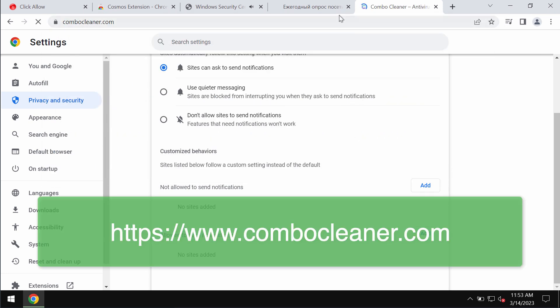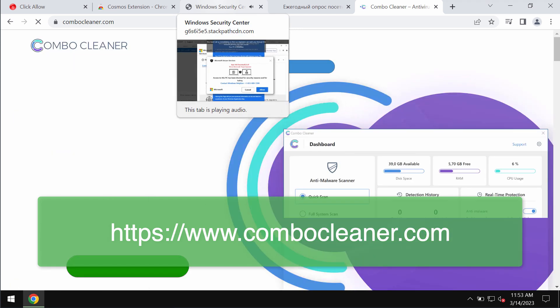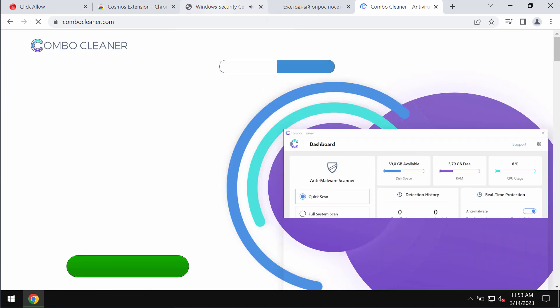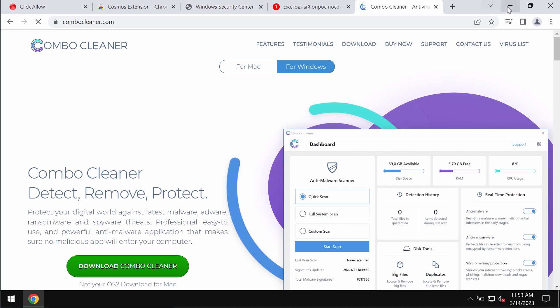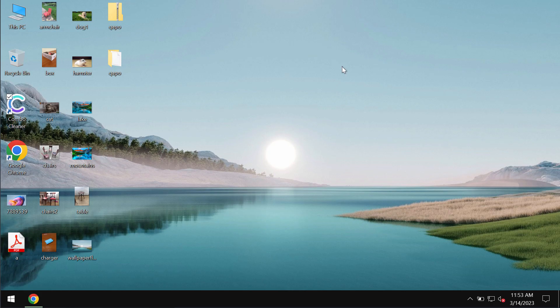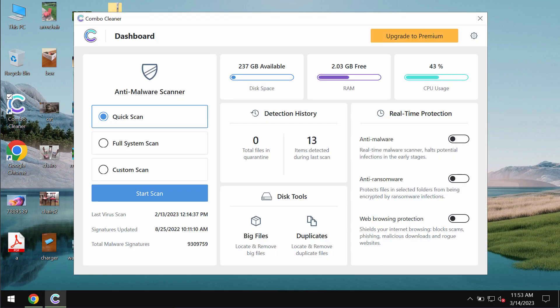We also recommend that you additionally examine your computer with ComboCleaner antivirus. Get it on the page ComboCleaner.com, download it, install it, and then start researching your system.